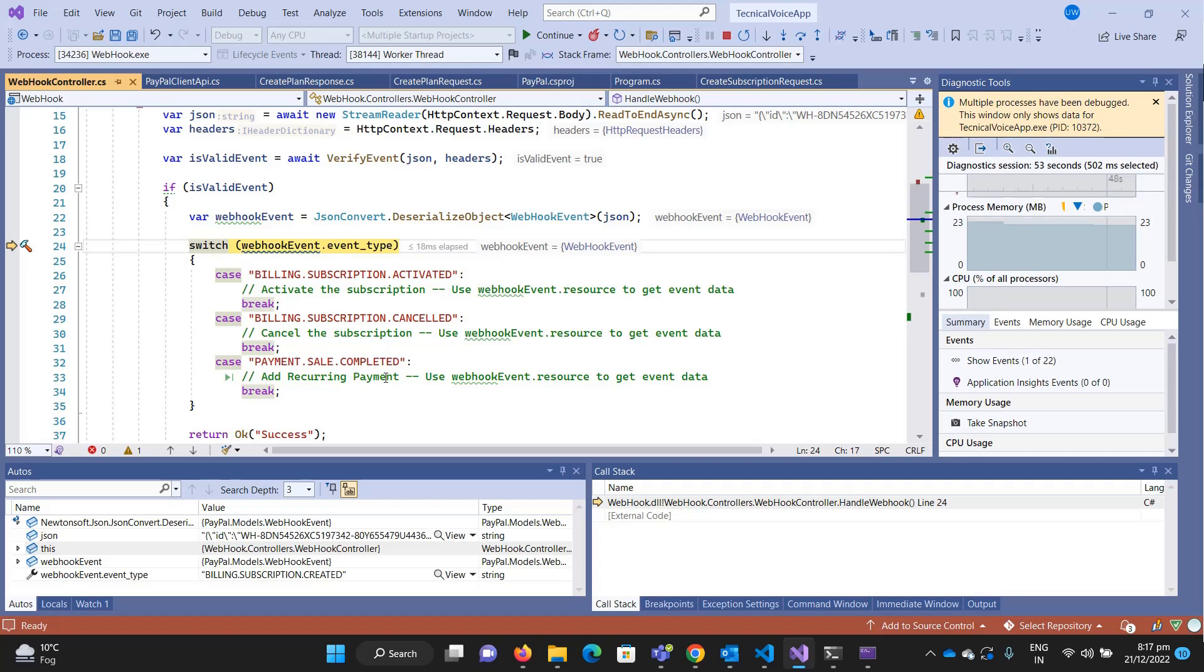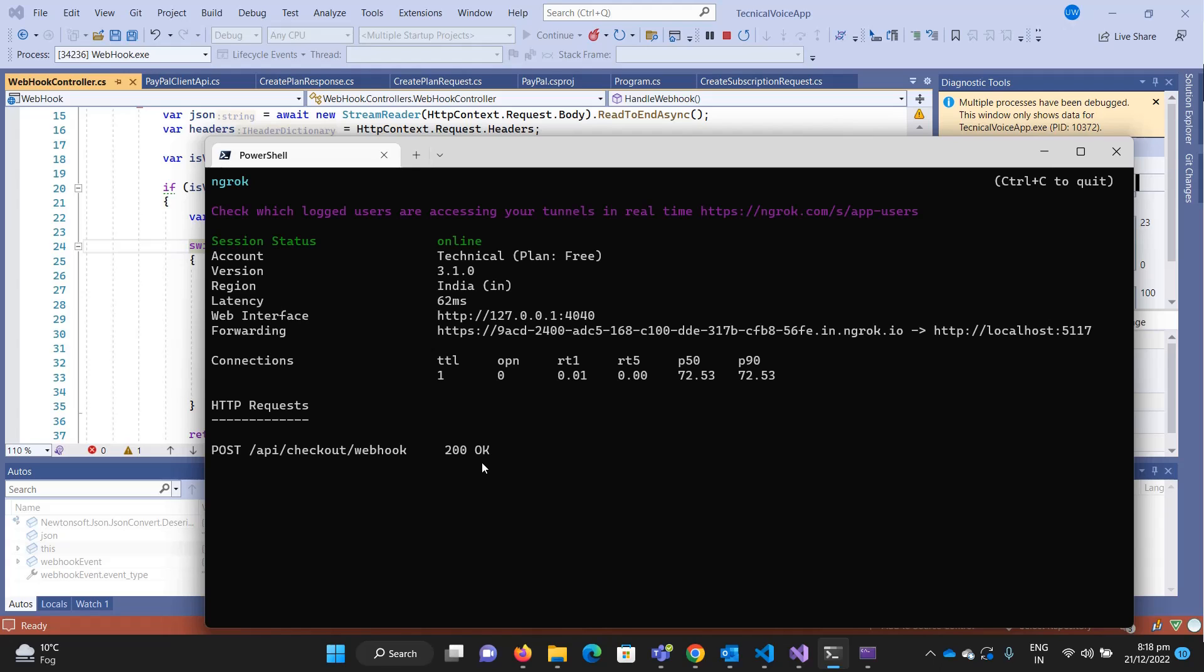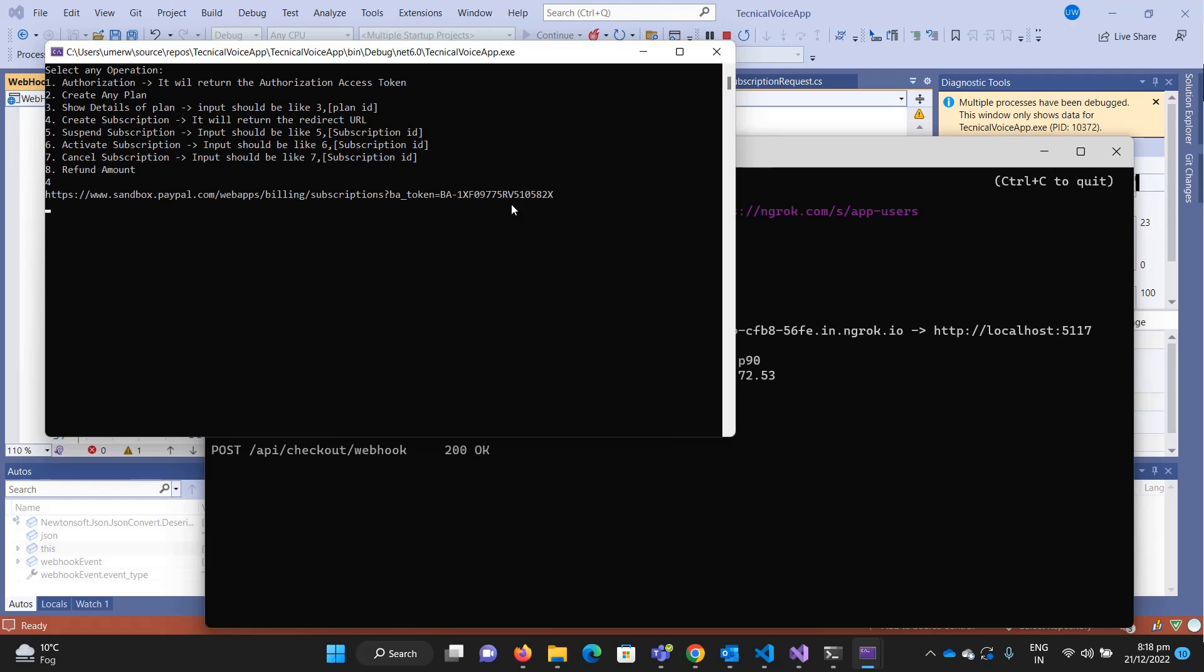We'll see what happens when we activate it and what event we'll get when the subscription is activated. Now it returns okay. If you take too much time, it may send again, but because I'm debugging, if you're not debugging it will run in a second. What PayPal does is if it doesn't get any response from the API, it tries again and again for some time.